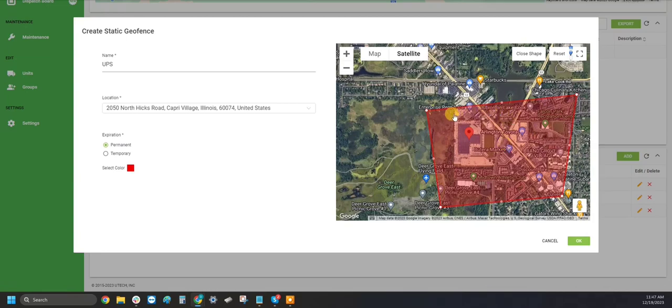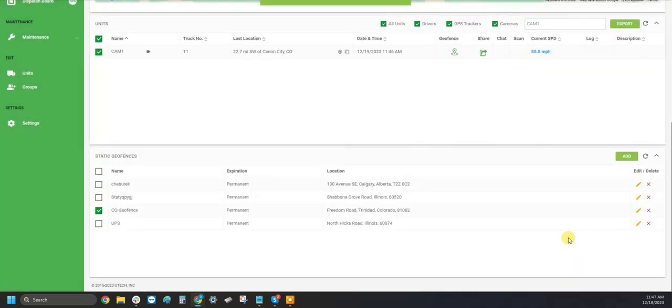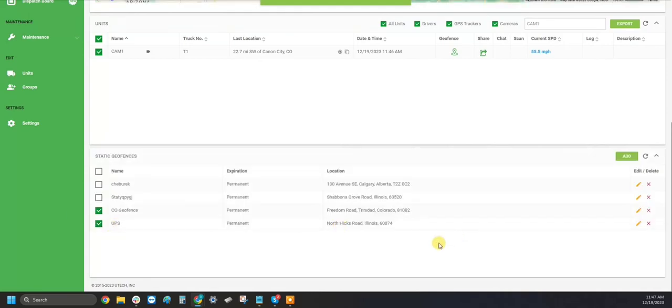Once you're satisfied with your shape, click the OK button, and now your Static Geofence is saved for your entire fleet.